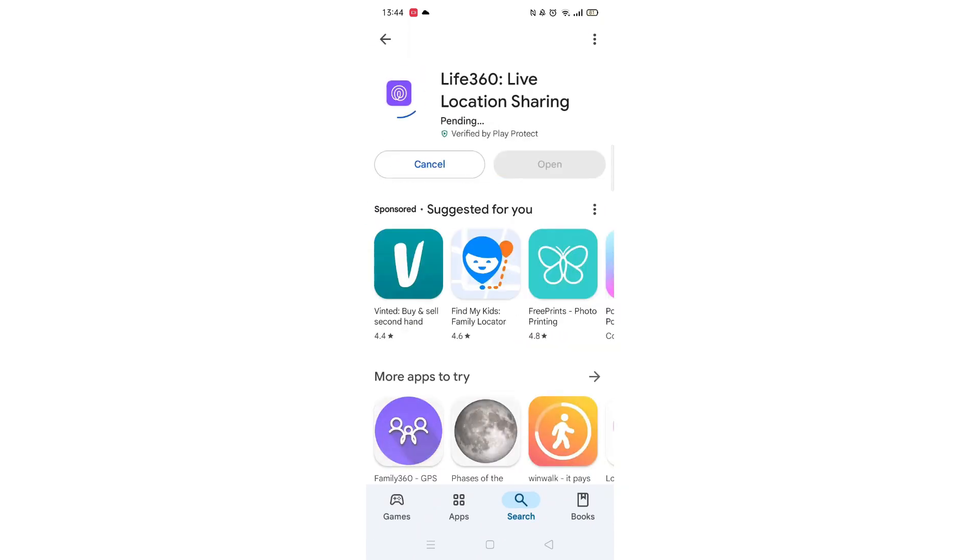Now click on the blue install button. The app will now start downloading to your phone. This may take several minutes so hang tight.